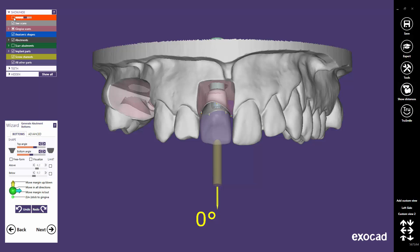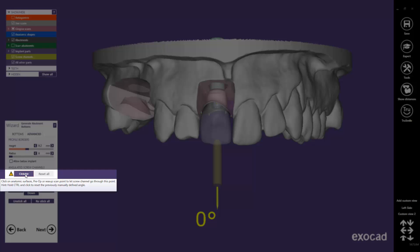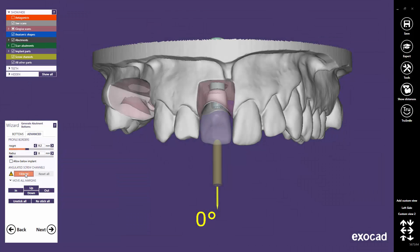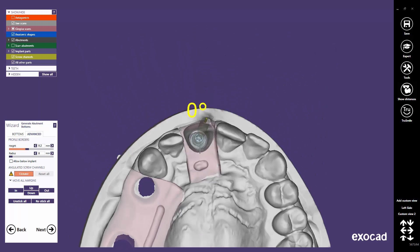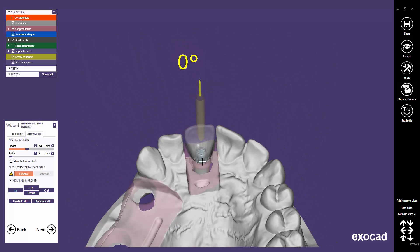To angle screw channels, click on the Advanced tab in the Generate Abutment Bottom step. Then click on the Clickable button. If this button is not available, this feature is not activated in your Exocad installation.